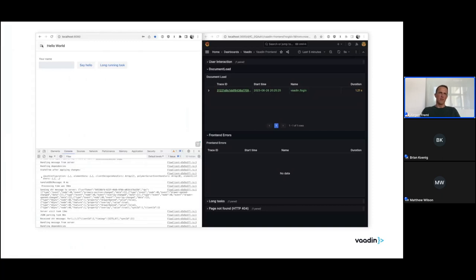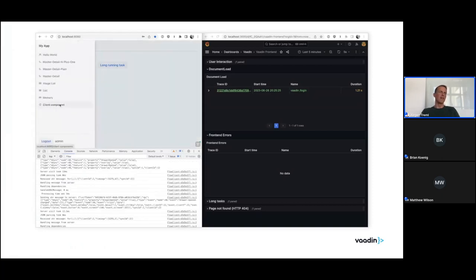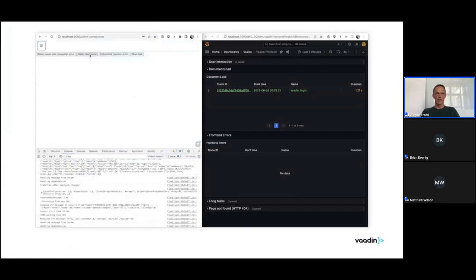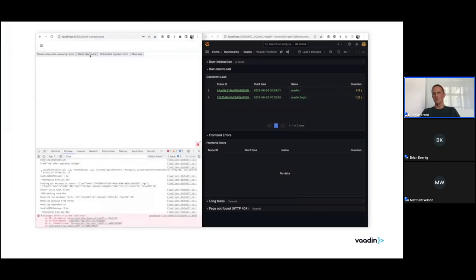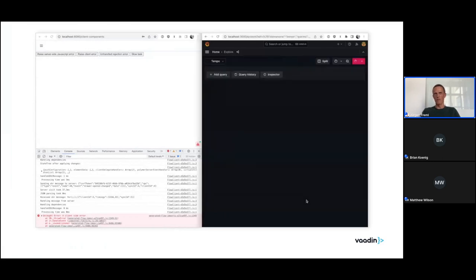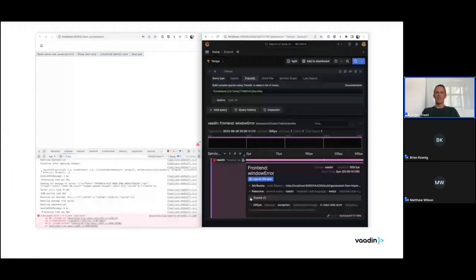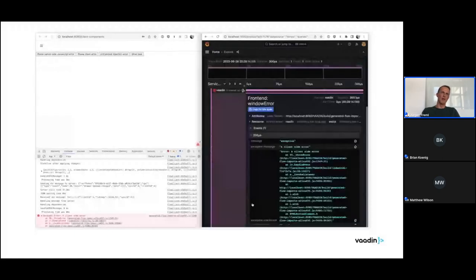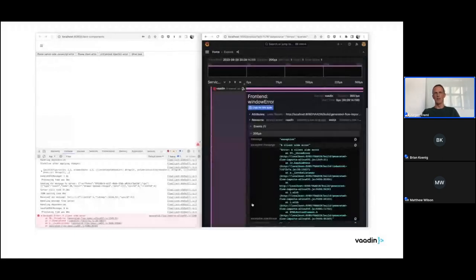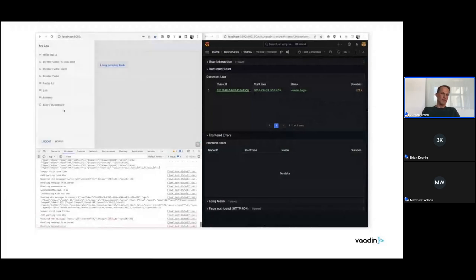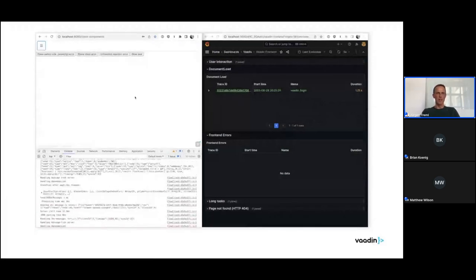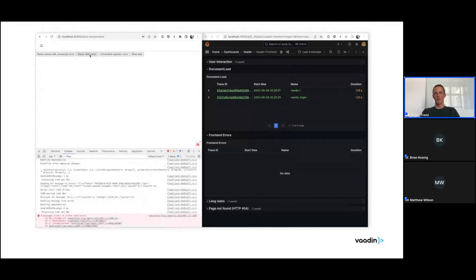Here is a quick animation, a quick example of a Hello World app running on the left side, where we click a button to simulate a client-side error. And then on the right side in Grafana, one of the monitoring tools, it shows up immediately. You can drill down and see the same exception you're seeing in the browser console on the left side — you get that on the right side in the tracing tool. A pretty convenient way of keeping track of those errors and being able to drill down on that.